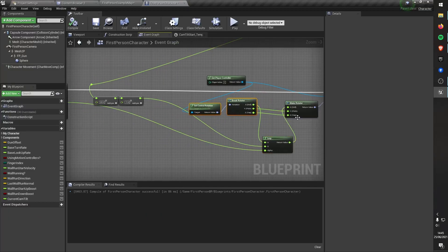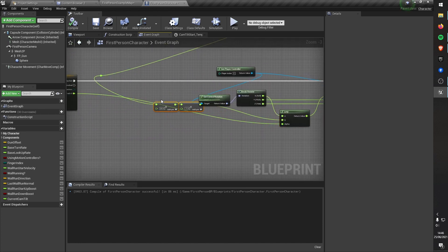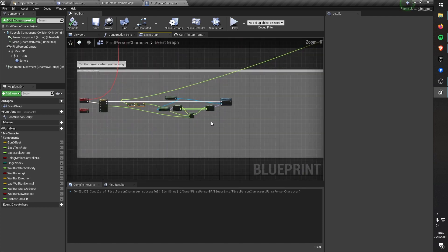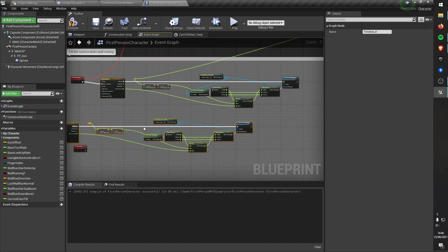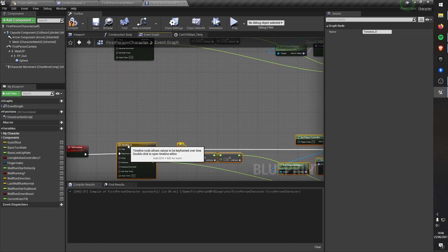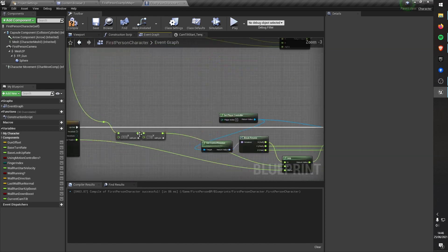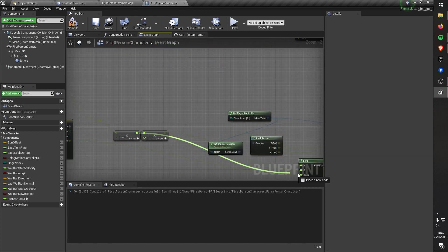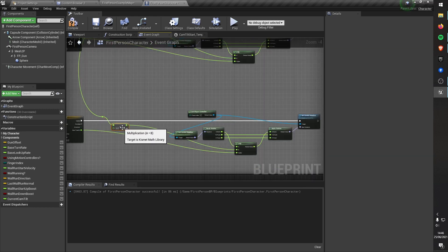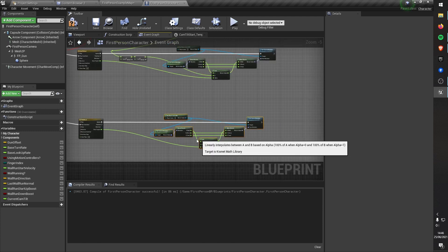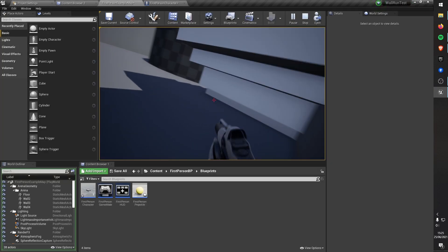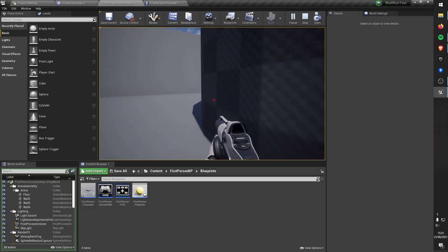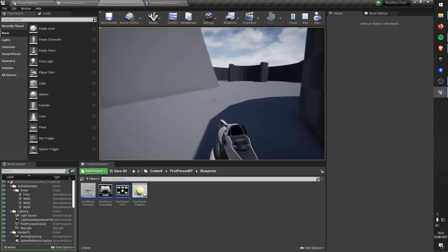There's one final thing we need to do to make this wall-run actually look good and that is add a bit of tilt to the camera when you start the wall-run. To do this I just do a simple lerp between 0 and 20 slash minus 20 depending on which direction you're going on the wall. Then I just do it in reverse when you come off the wall and hot damn we've got ourselves the wall-run from Mirror's Edge in UE4.